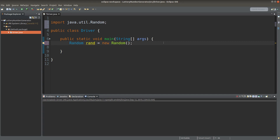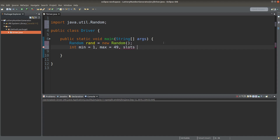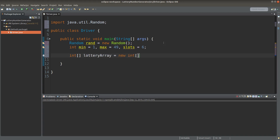The Random object has a reference variable called rand. The smallest number is 1, the largest number is 49, and I would like to have six numbers, so I would have six lots. I would set up an array of integers called a lottery array, and of course there are six elements in this array.